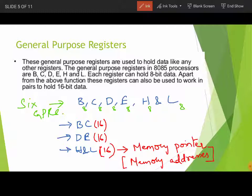To revise: general purpose registers store data; there are six — B, C, D, E, H, and L. They can be paired as BC, DE, and HL only — they cannot be paired arbitrarily. The HL register pair can be used as a memory pointer, which stores memory addresses.